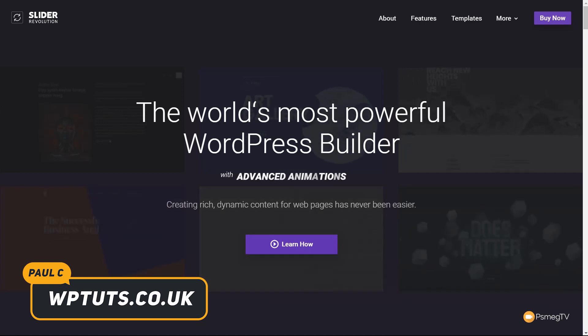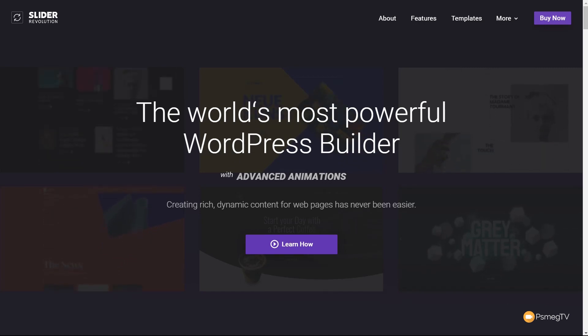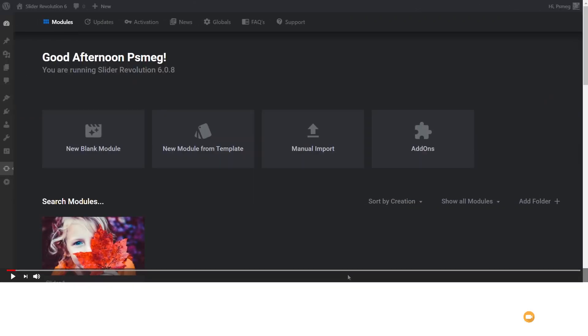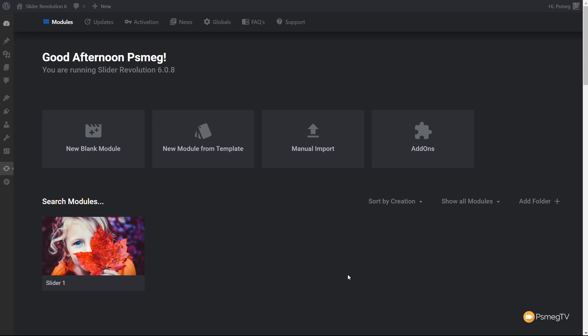I've gone ahead and installed Slider Revolution 6, and we're now ready to take a look at the interface. Jumping over to the dashboard, if you've ever used Slider Revolution in the past, this is going to look completely and utterly new to you. They've revamped the interface to streamline the way that you work, and also made it into a much darker mode, which personally I like — I'm used to working with this in my Adobe apps.